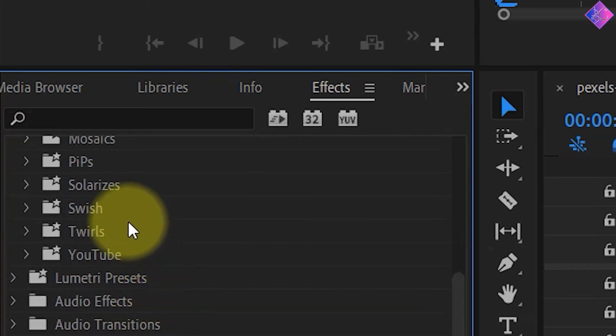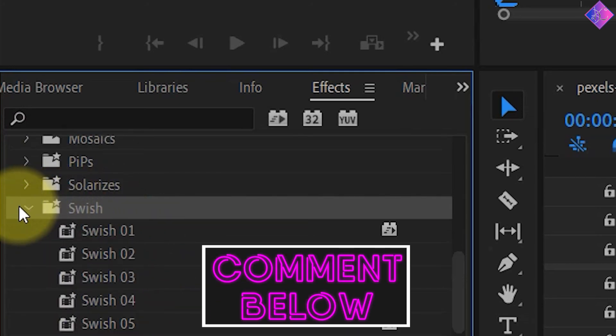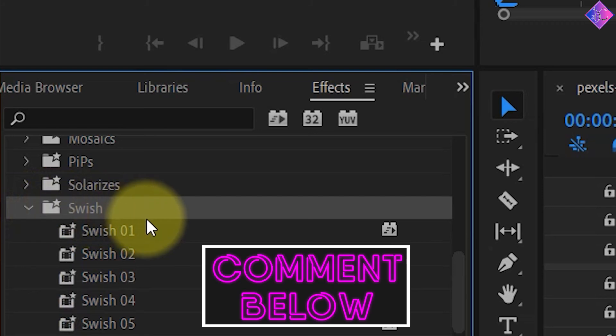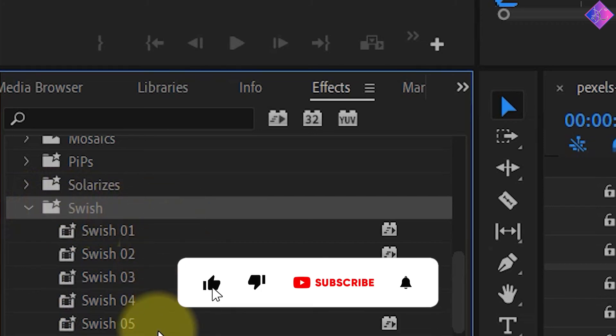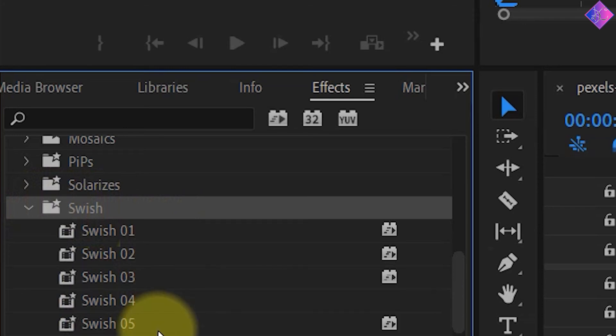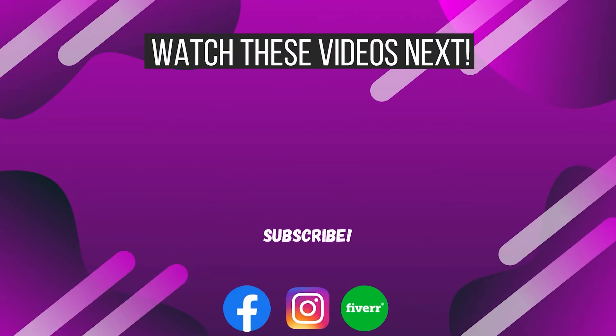What do you think about these effects? Will you be using them in your videos? Let me know in the comments below. If you found value in this video, make sure to like this video and subscribe to my channel. You might find these videos useful as well, so go ahead and check them out.